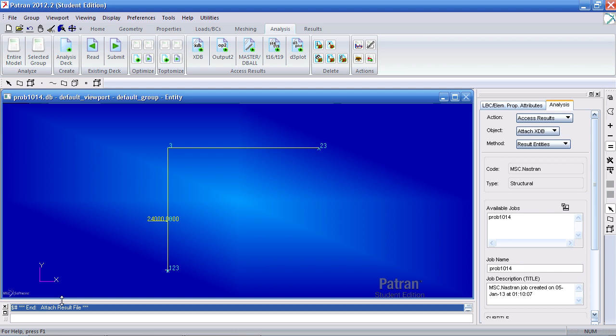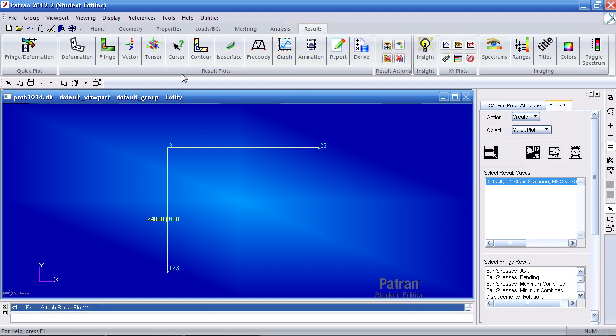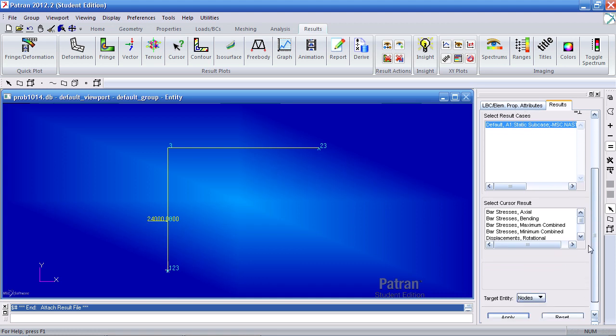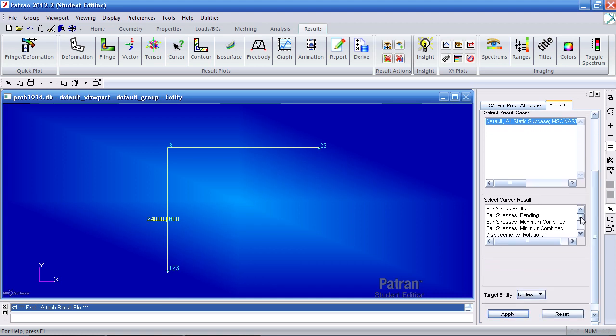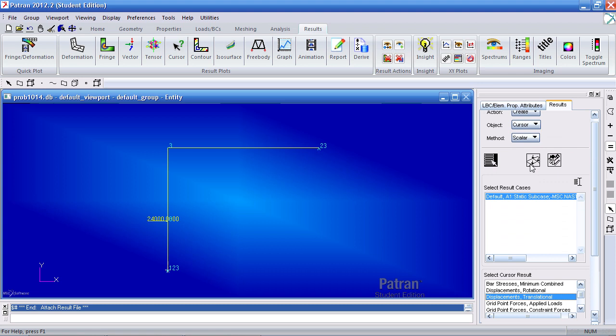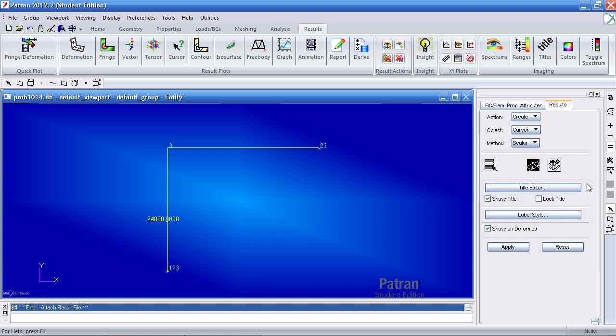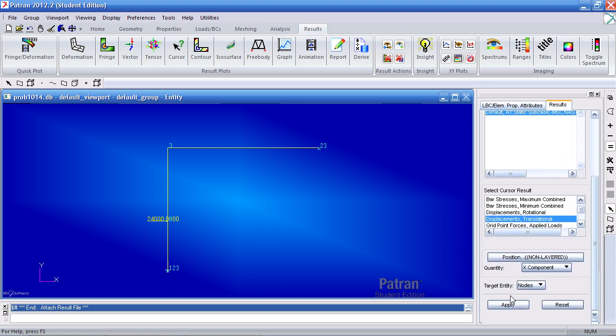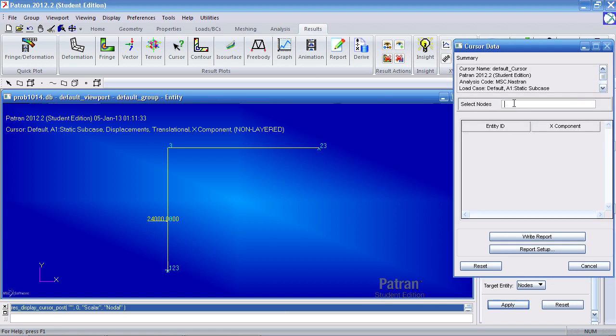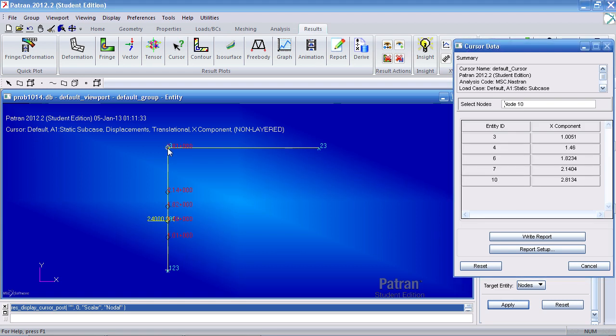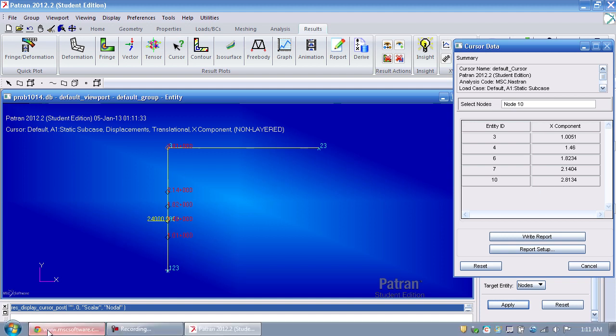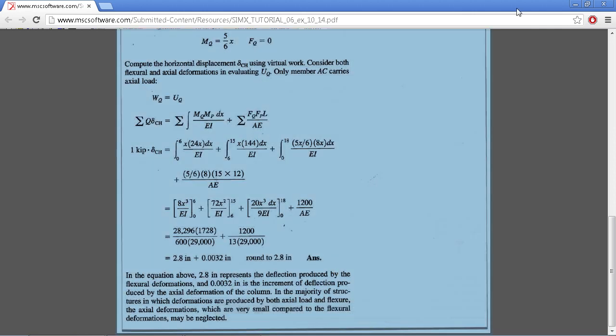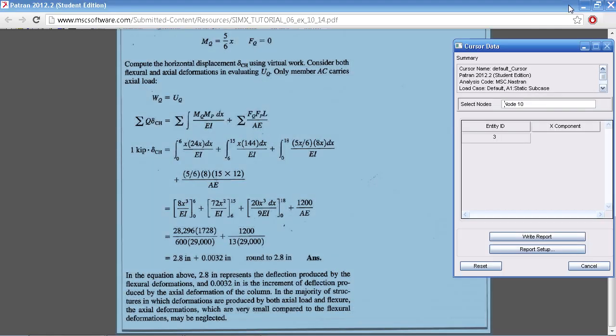Once my results are imported, I'll go to the Results tab and I'll use the cursor tool to view my displacements. I'll scroll down here and pick Translational Displacements, the X component. And I only want this for one node. Once I selected this, let me hit Apply. This window pops up asking me to select a node so I can click the various nodes, but we're interested in this top left one. So we get a value of 2.8 inches in the X direction. And that is indeed what we do get.